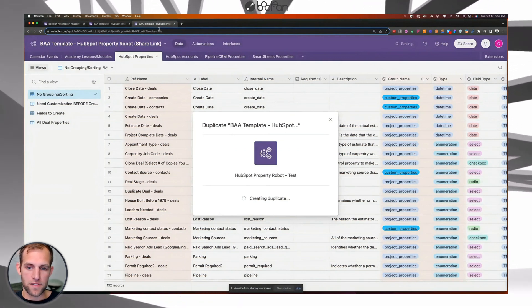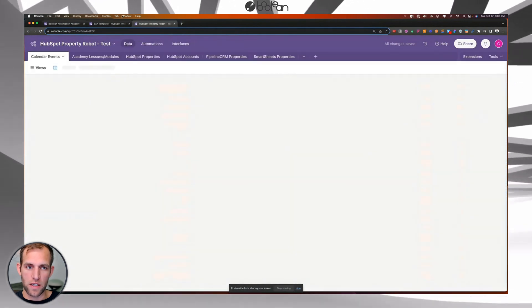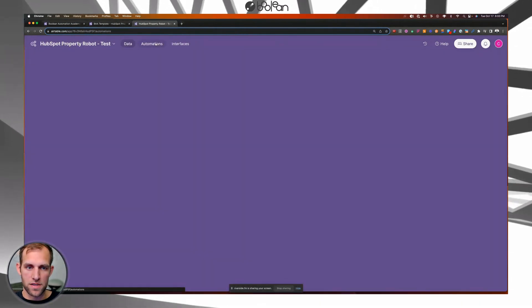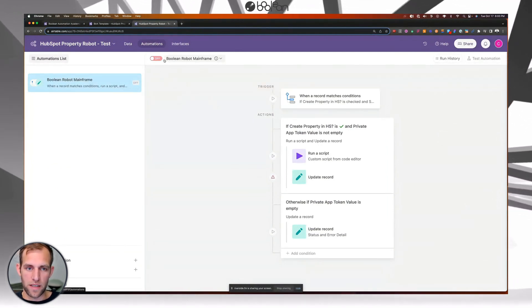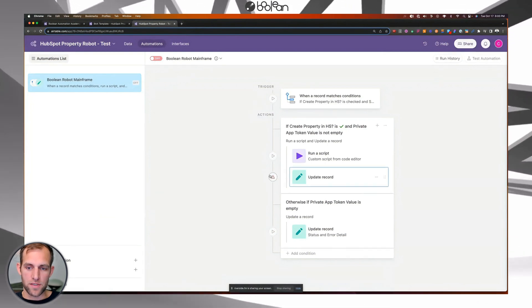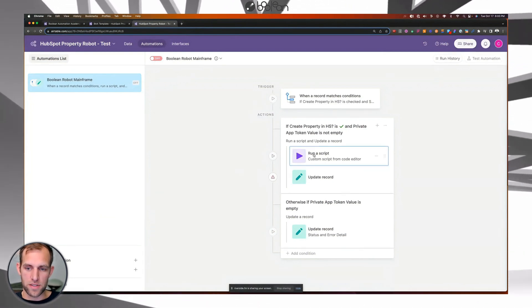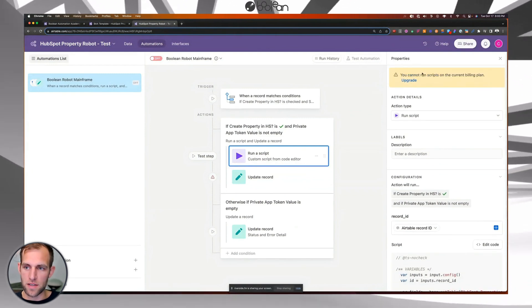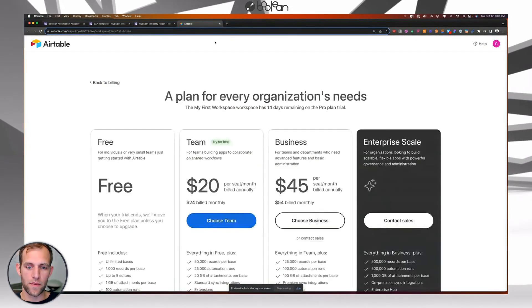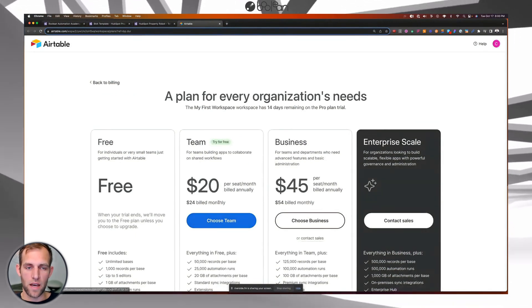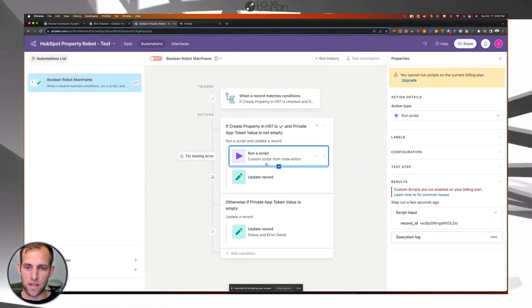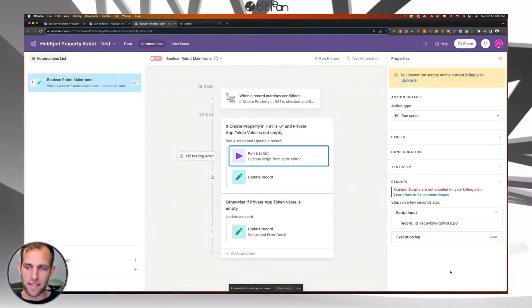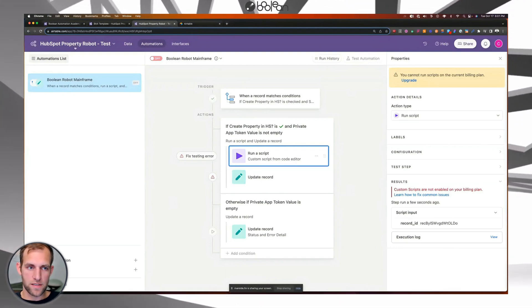And then that's going to actually duplicate the base into your own account. And once it's in your own account, you're going to see that there's this automations tab here. And then in order to activate the automations, you can see it says you need to finish setting it up. So the first thing you're going to do is just click this run script over here on the side, it says you cannot run scripts on the current billing plan. So you need to upgrade to a paid account.